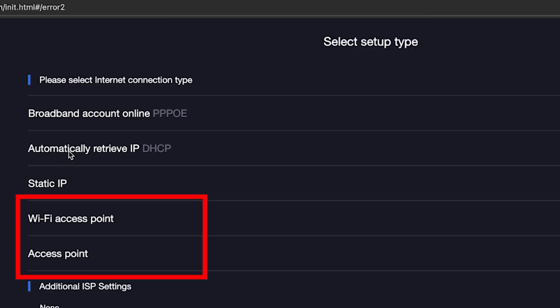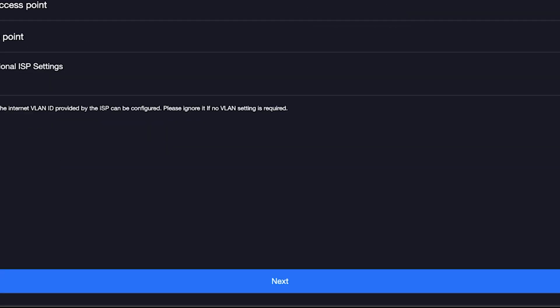By the way, here you can set up your router as an access point. But that's a topic for another video. Once you've chosen your connection type, click the next button.